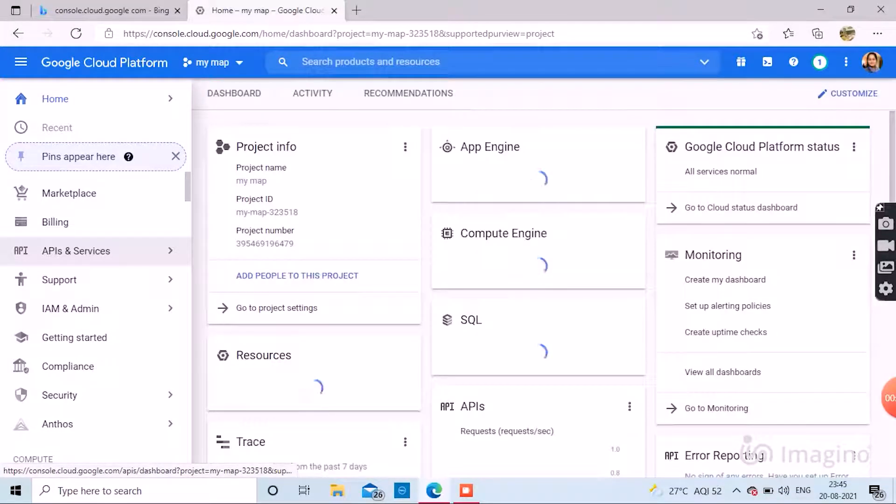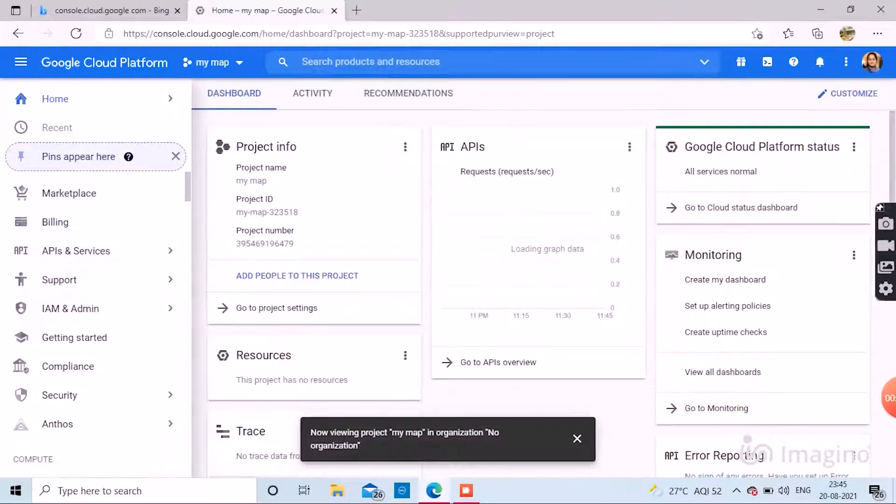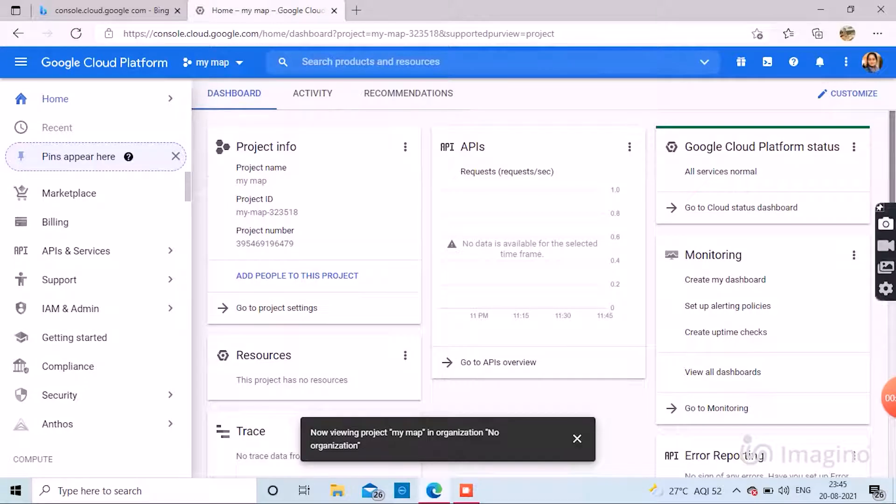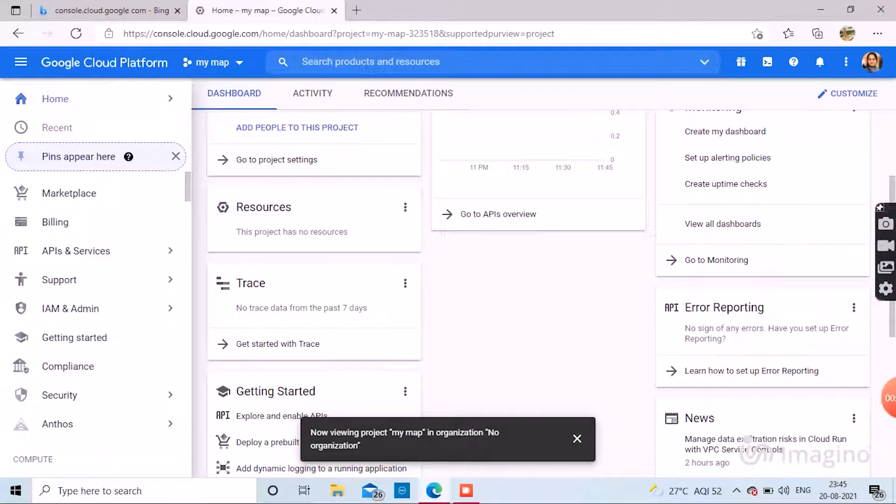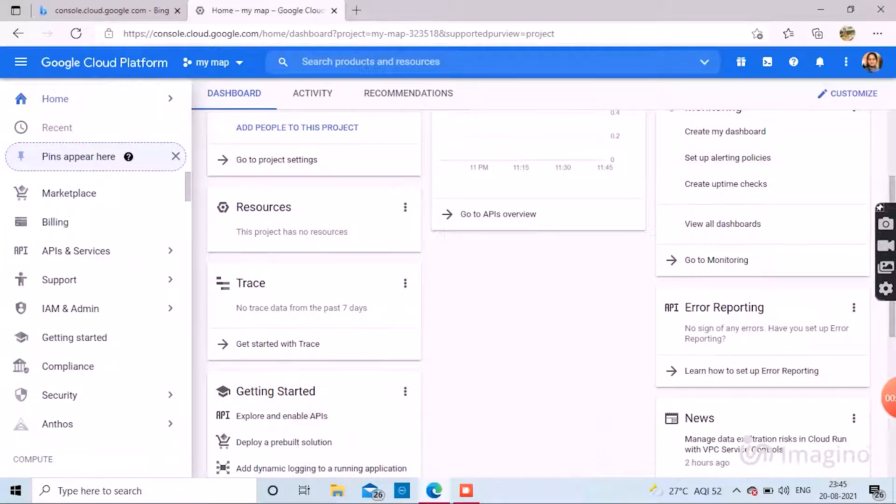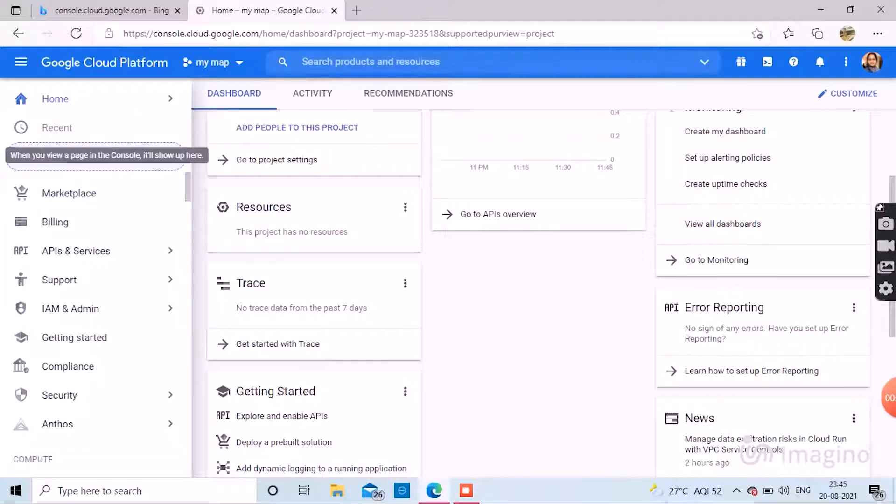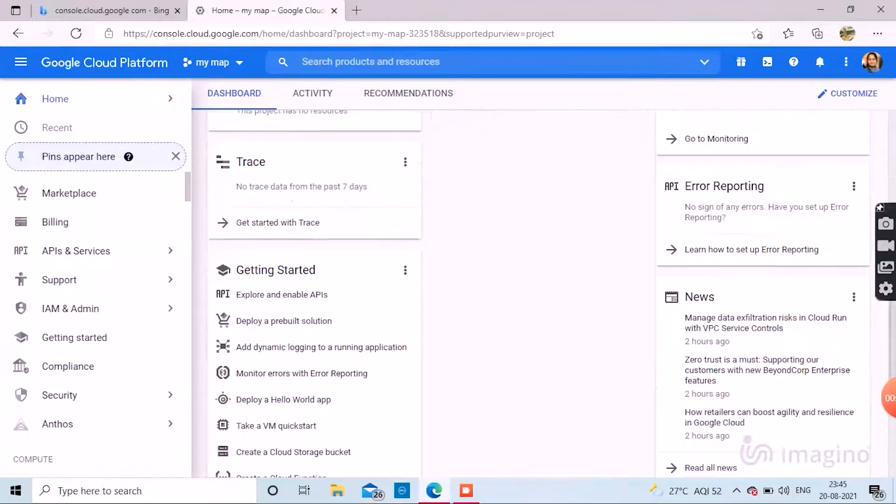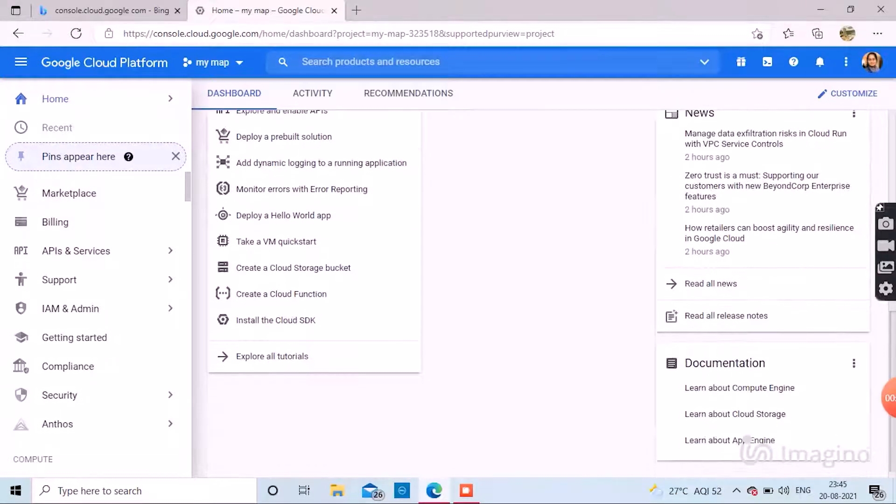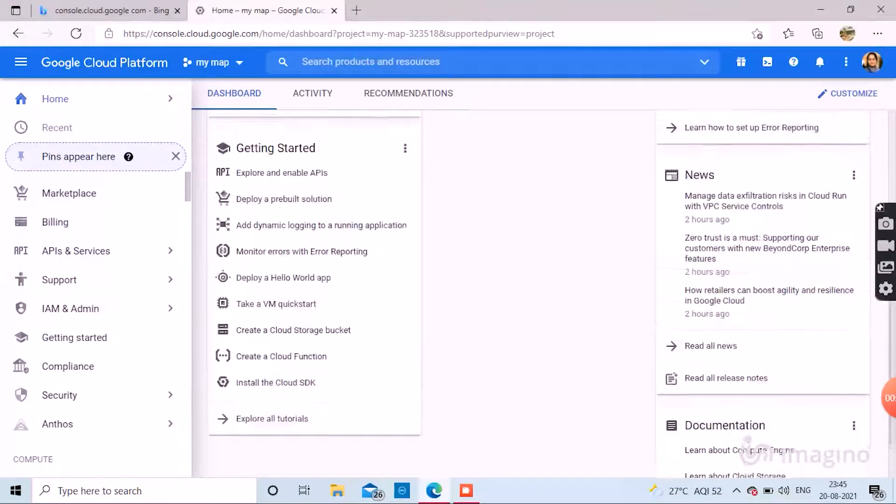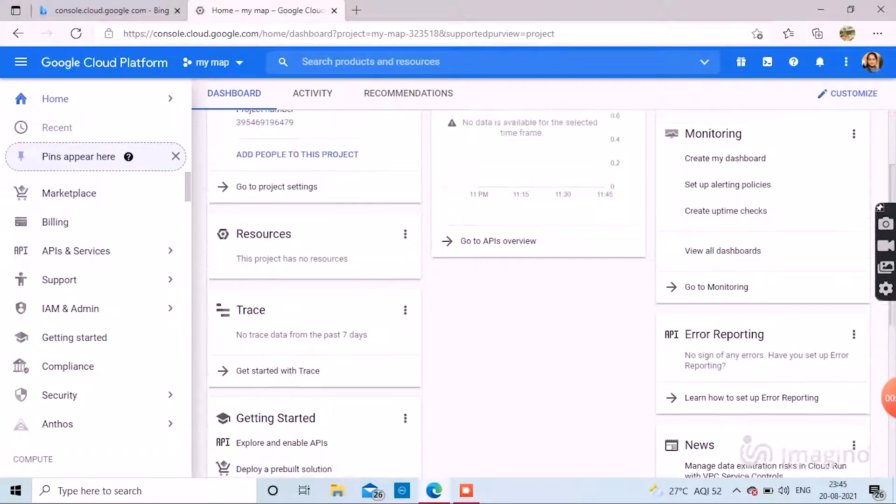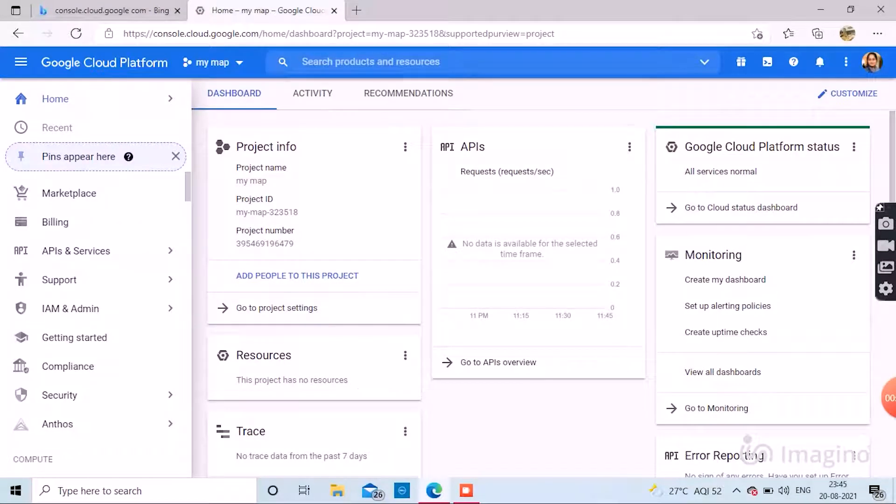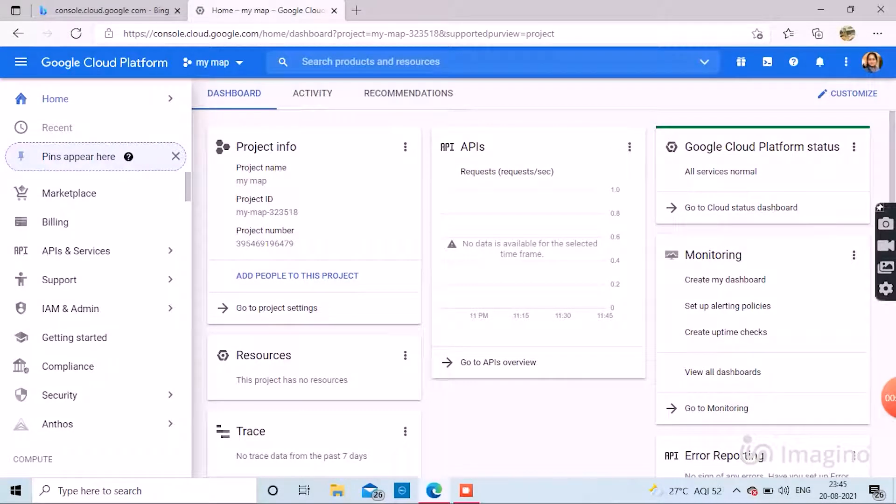When you go to APIs and Services, you can see Project Info, Resources, APIs, Google Cloud Platform, Status, Error Reporting, etc. You can also add people to the project by clicking on the Project Info option.